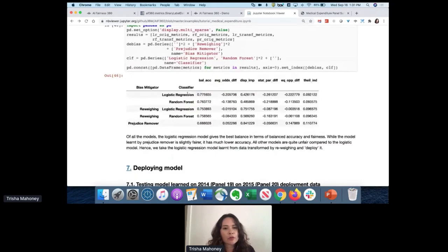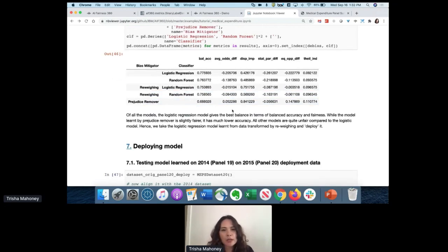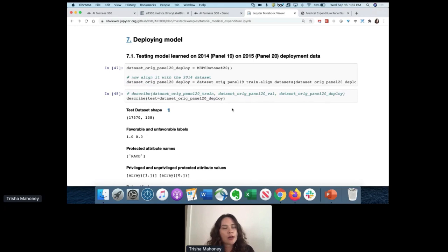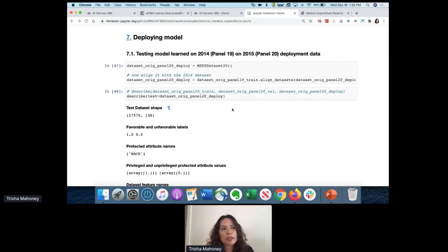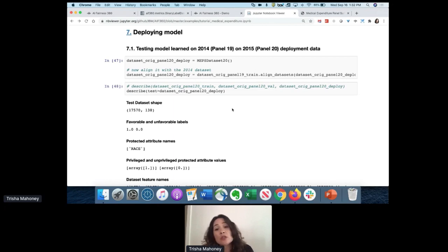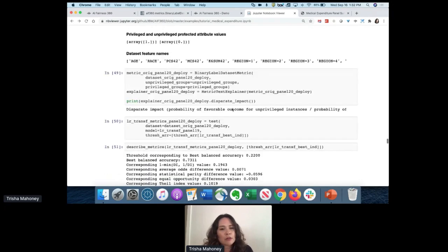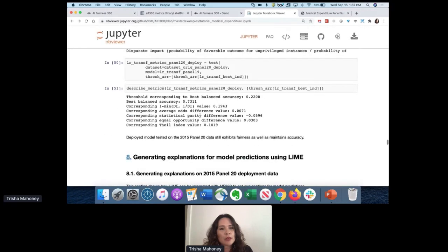Here's a summary of results. We used two different approaches on the original data: reweighing and the prejudice remover. You can see how each impacted bias measurement and prediction accuracy. To check for ongoing bias, we deploy the model on panel 20 data - using 2014 data and the model in 2015. Prediction accuracy went from 77% to 73%, which is pretty good, and the bias measurements show bias is still fairly low - it hasn't drifted much over one year.